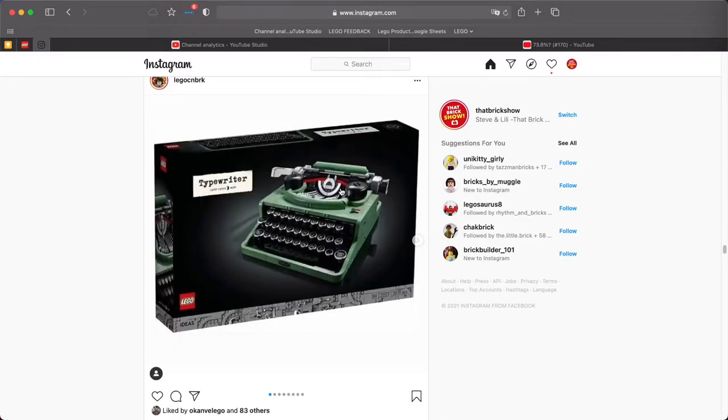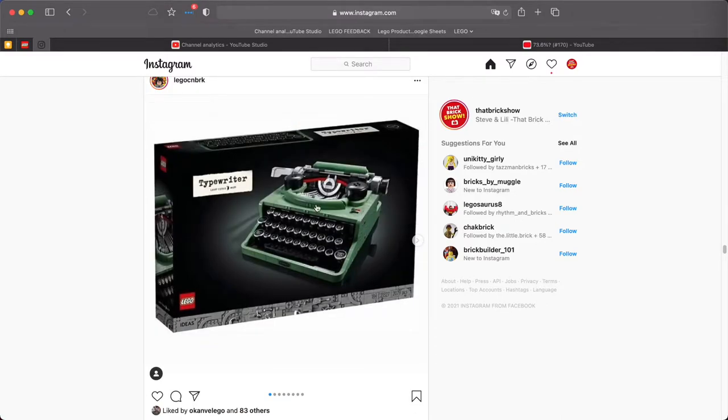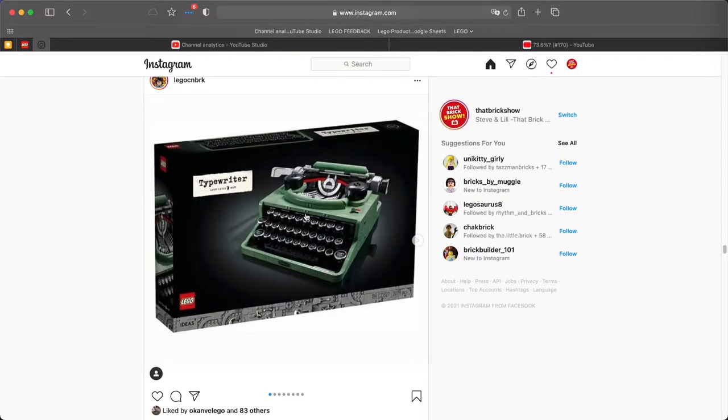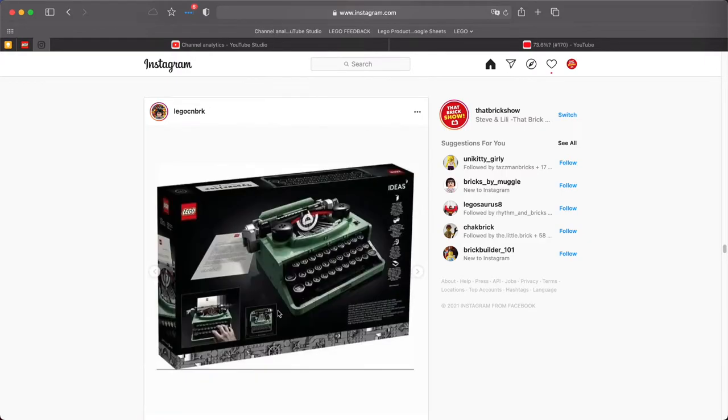Okay so LEGO CNBRK has some photos. So that's the box there. The typewriter has got QWERTY keys there. These are quite interesting I thought, because they're the reels that obviously have the ribbon in it and it comes with a ribbon. Obviously it's not a working typewriter but it does go up and down when you press the keys but it obviously won't print onto it.